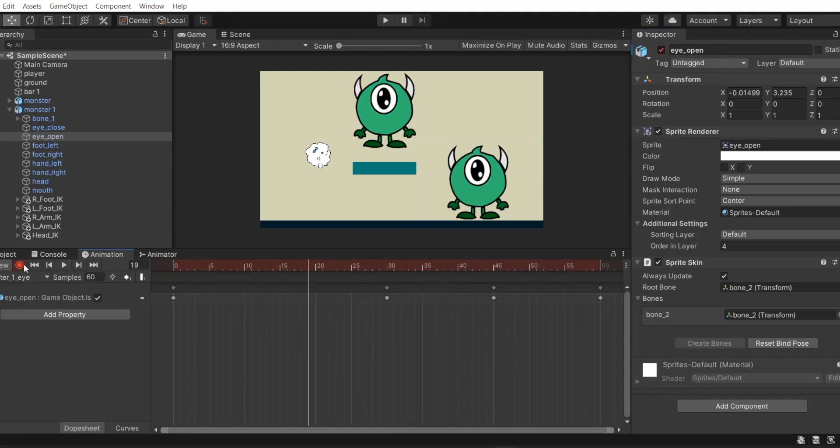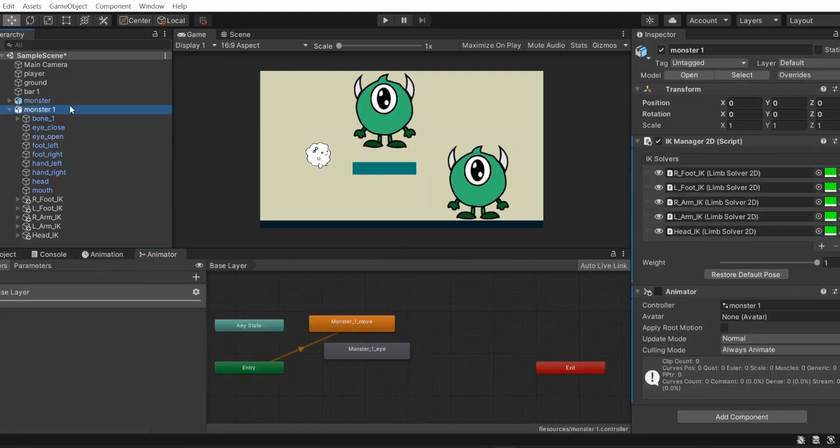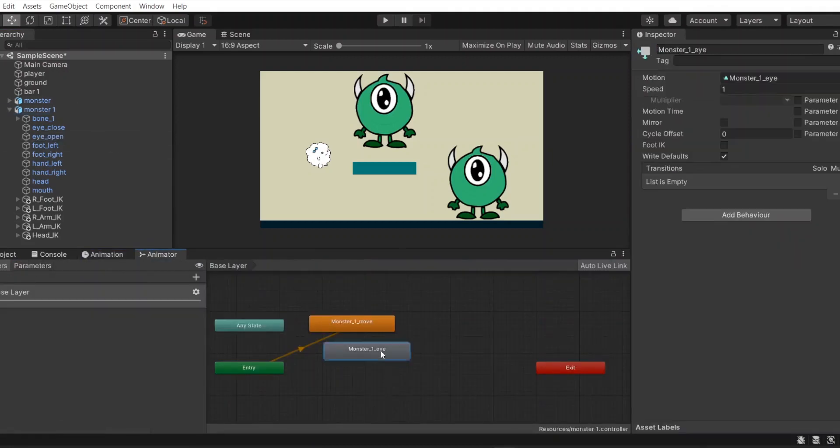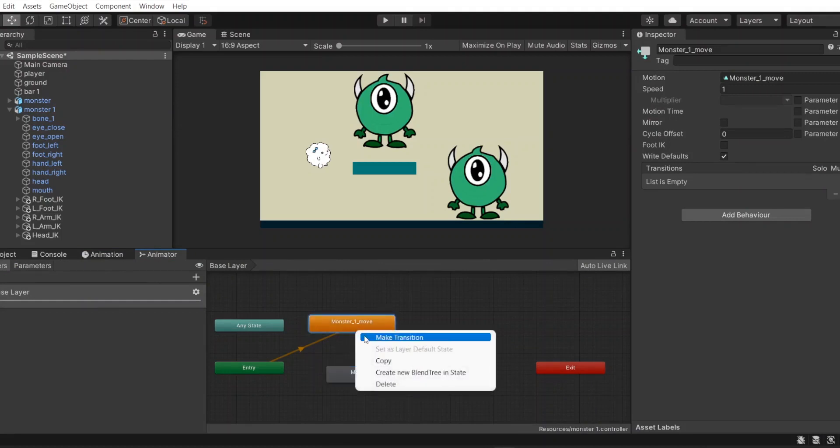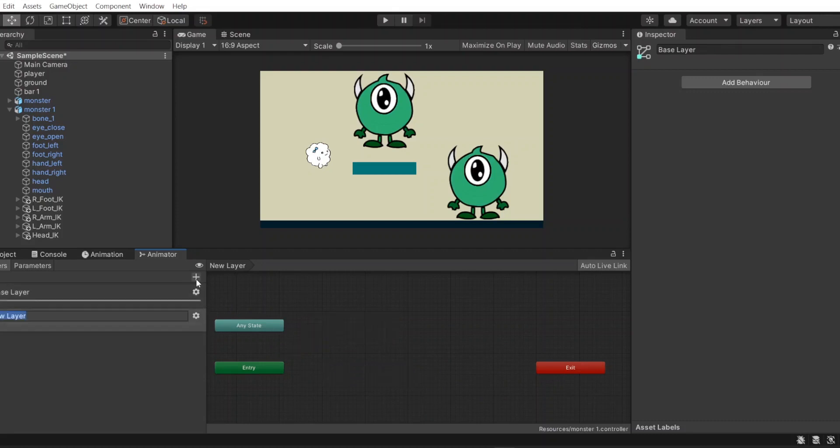Remember to turn off record after finishing. What we see, the monster has two animations in the base layer. As the previous episode in the same layer becomes layered at the same time.